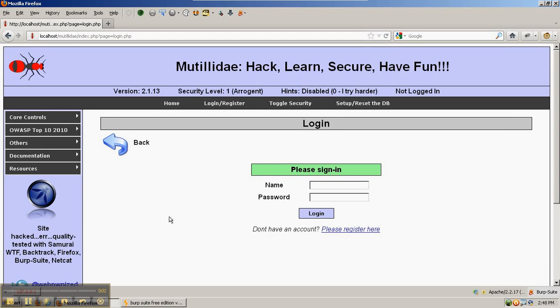We're going to cover the basics of interception with Burp Suite interception proxy. We've already installed Burp Suite and configured Firefox to send its requests to Burp Suite instead of going directly to the web server.